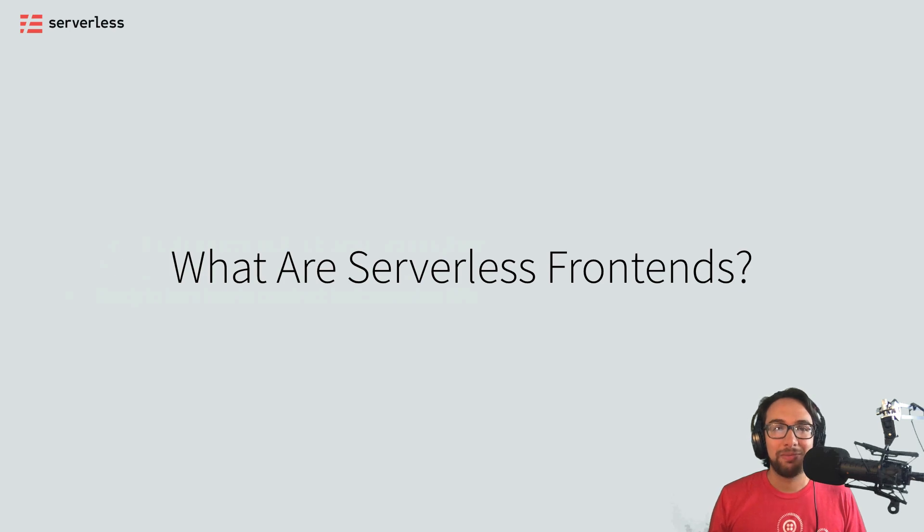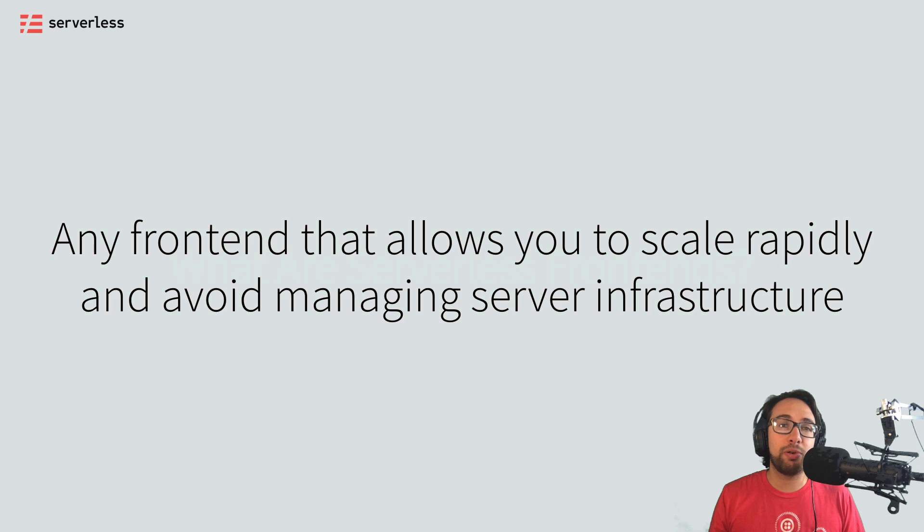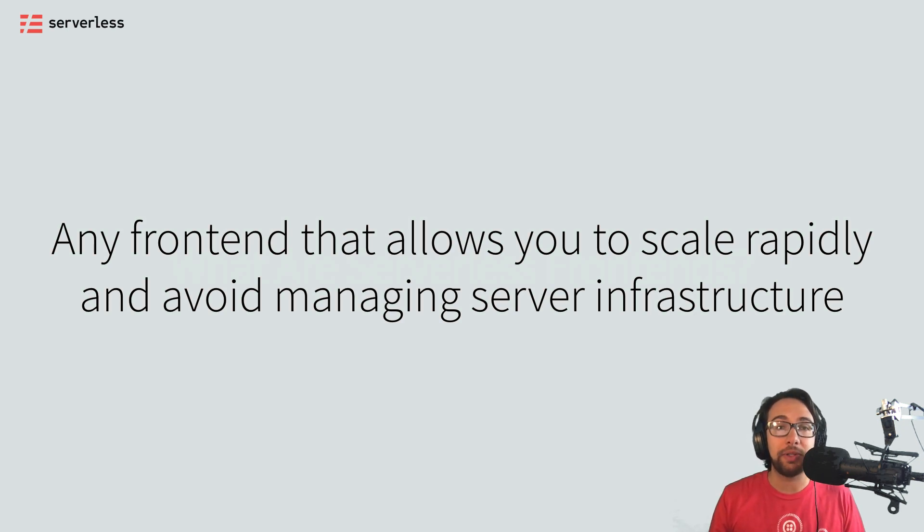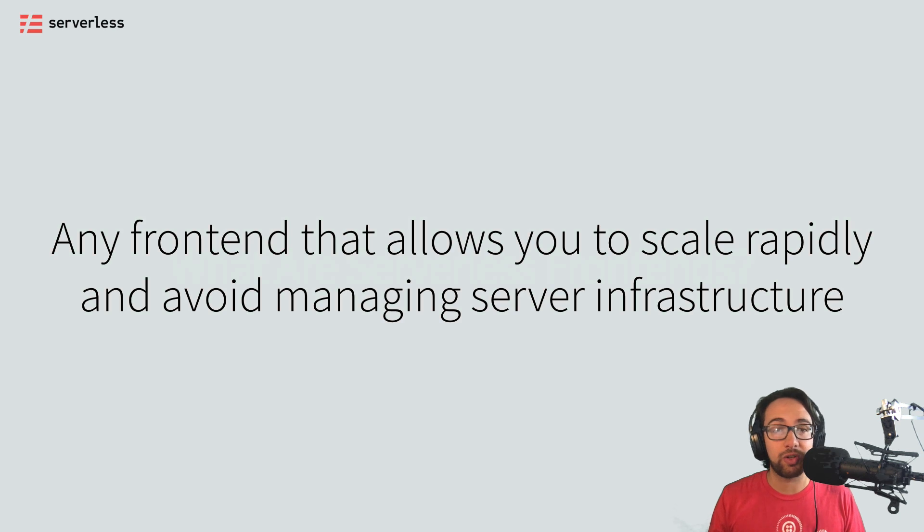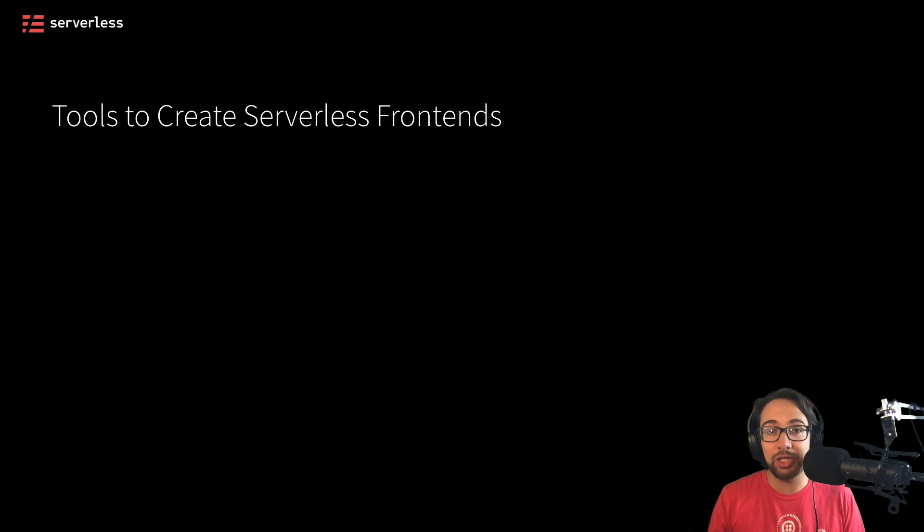Welcome back. So what are serverless frontends? I have a pretty high level definition of any frontend that allows you to scale rapidly and avoid managing server infrastructure. But this really doesn't get over the full breadth of things that could be included in serverless frontends.